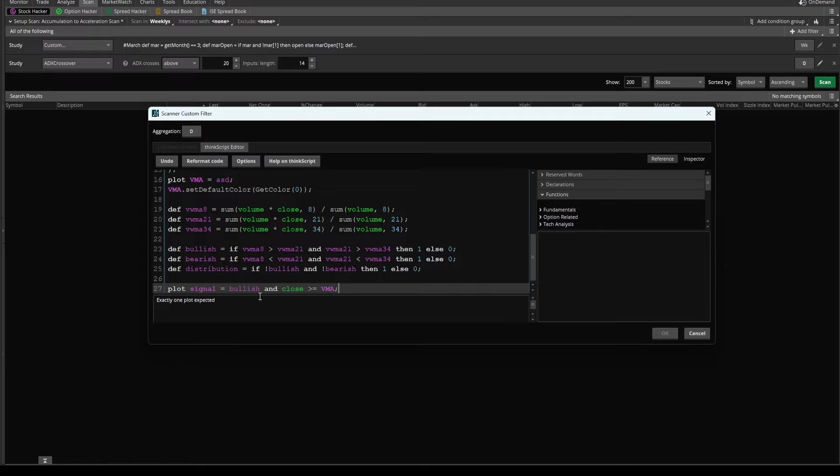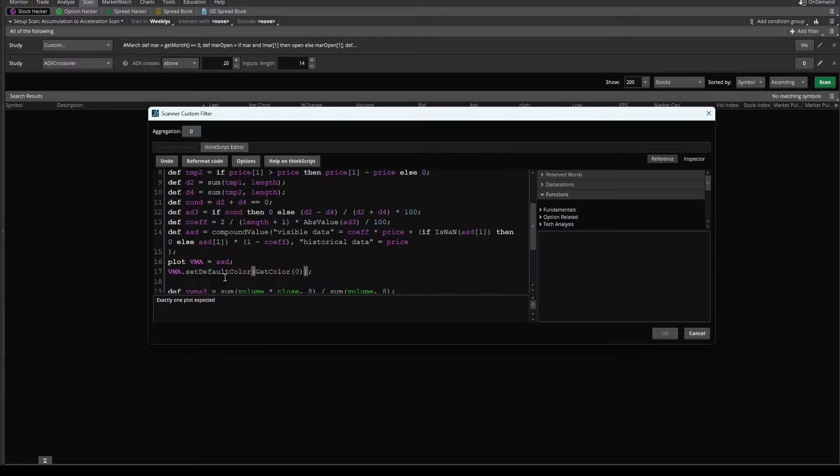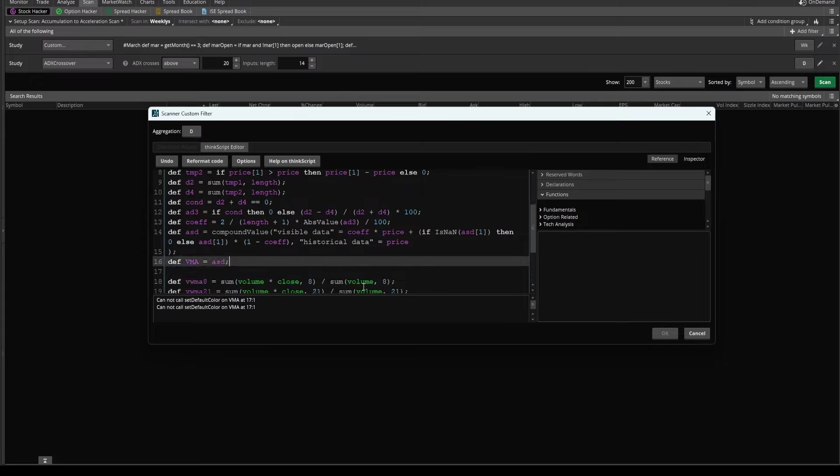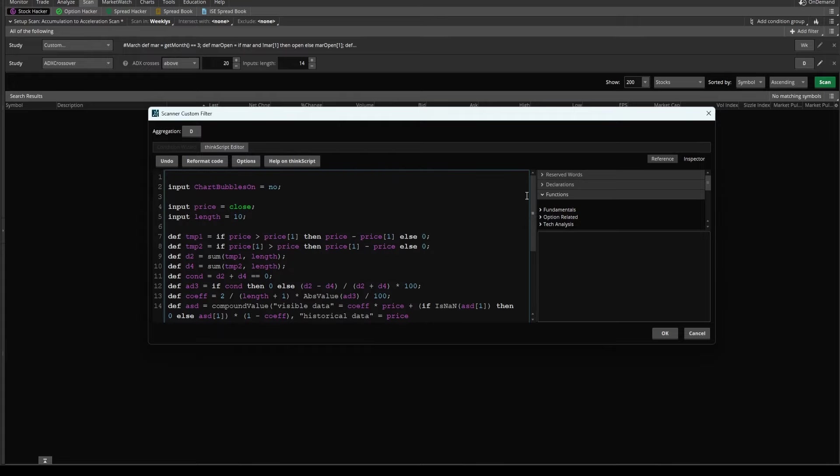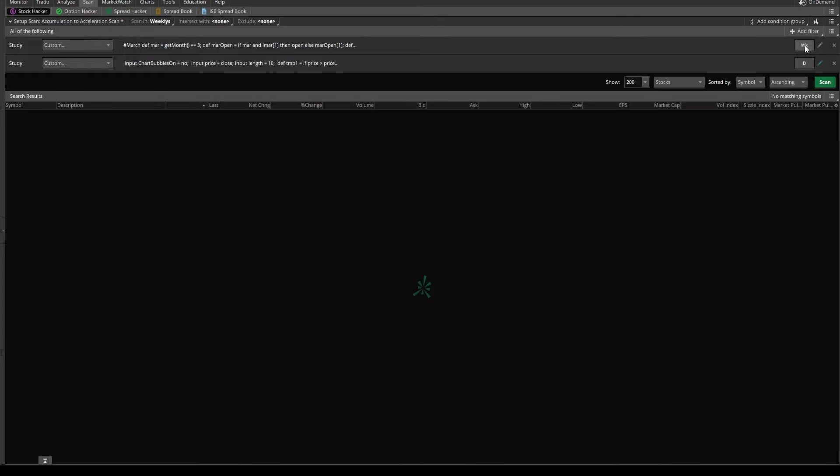Now with this, we'll get an error, which says exactly one plot expected. We come up our second plot is the actual variable moving average line, which we can change from a plot to a def and I'll delete our set color code. Now with that out of the way, I'll click okay. And that is our daily market pulse condition already met.